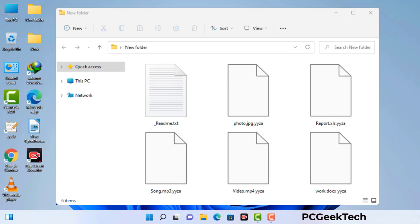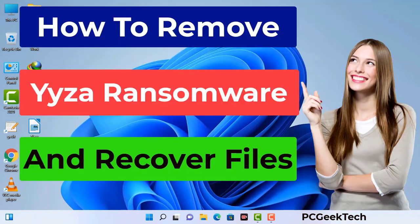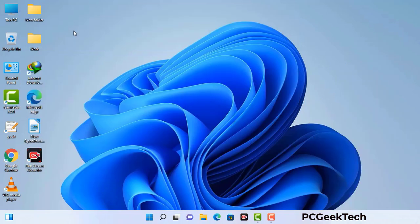Today I am going to help you remove a dangerous ransomware virus from your computer. First of all, you need to start your computer in safe mode with networking.